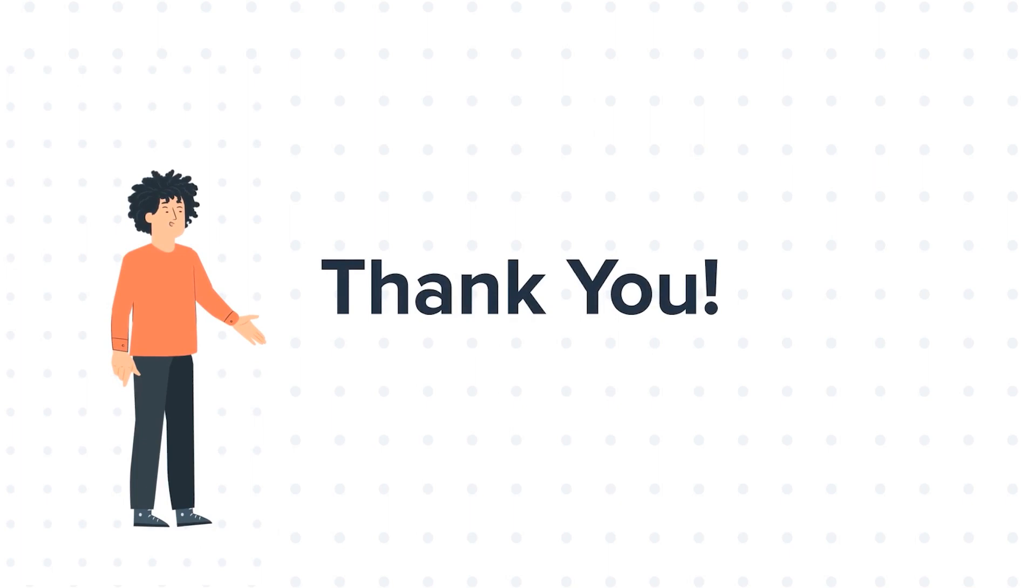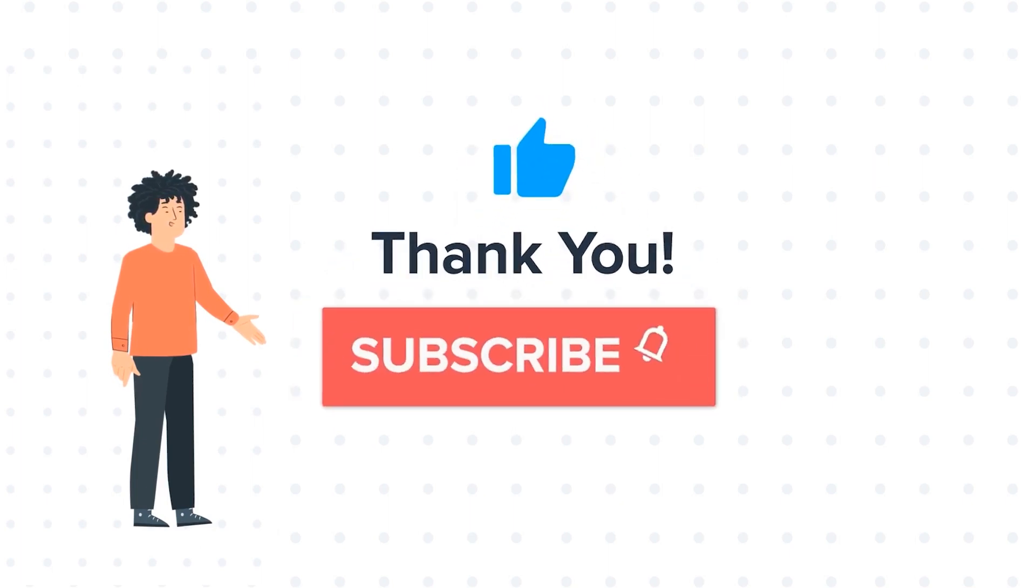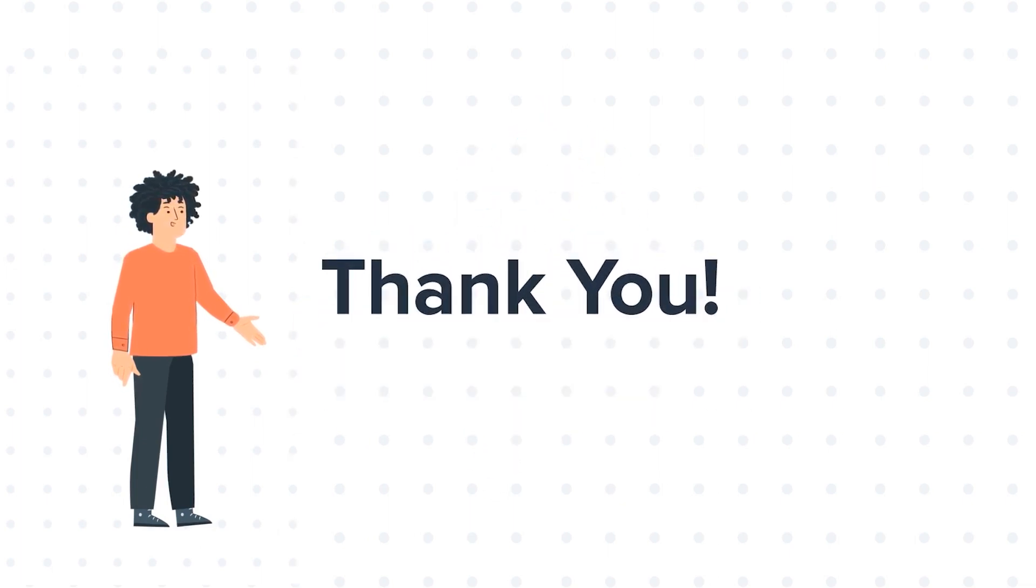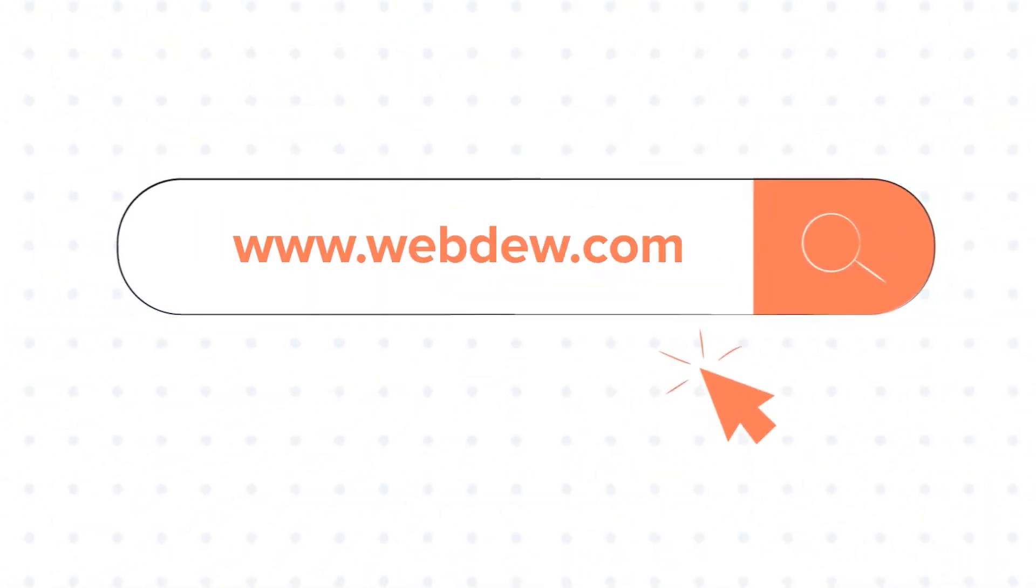If you liked the video, give us a thumbs up and press the bell icon to subscribe to our channel. To know about our HubSpot services, visit us on www.webdo.com. I'll see you in the next video.